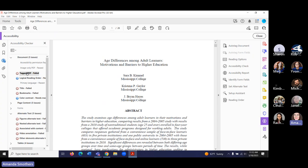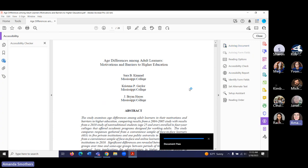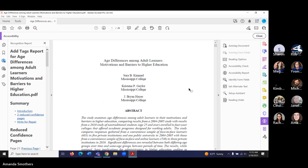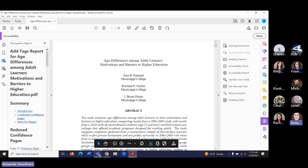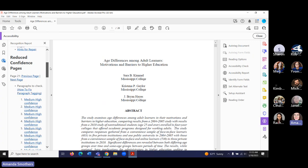Primary language is now passed. We've still got tagged PDF failed, so we can auto-tag this document. Auto-tagging isn't foolproof — the best way to make a document accessible is to start with an accessible, editable format. That's not always possible, particularly for this example, which is an article from one of our library databases. So we do the best with what we've got. We've got our auto-tags done here and we can do another accessibility check.